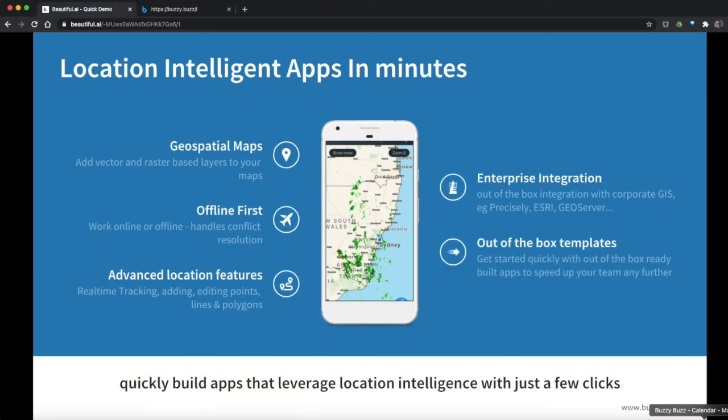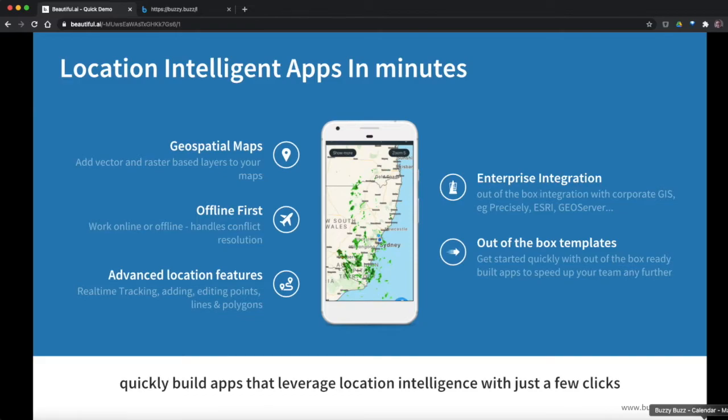When you're creating a location intelligent application, there's a bunch of things you need to think about. So it's going to have geospatial maps, it needs to be offline first. You might not have access to Wi-Fi or your mobile coverage when you're in the field. You want advanced location features, so things like real-time tracking, adding, editing points, polygons and lines.